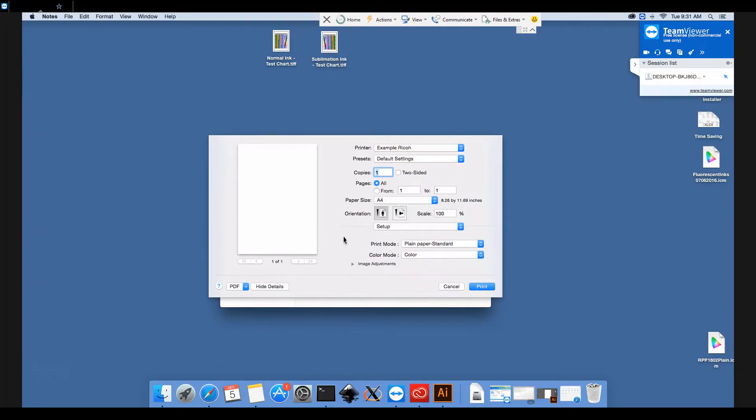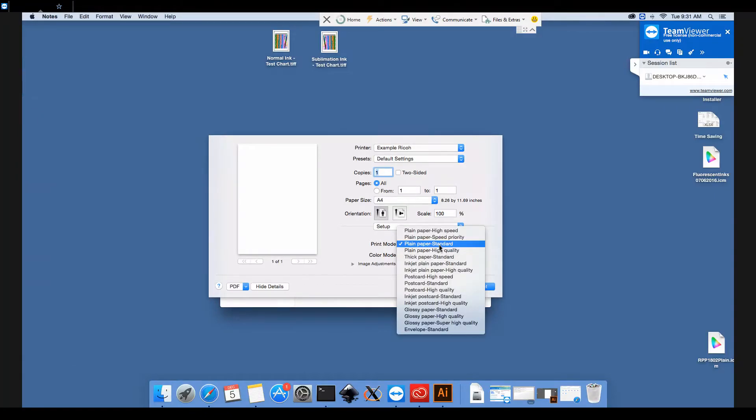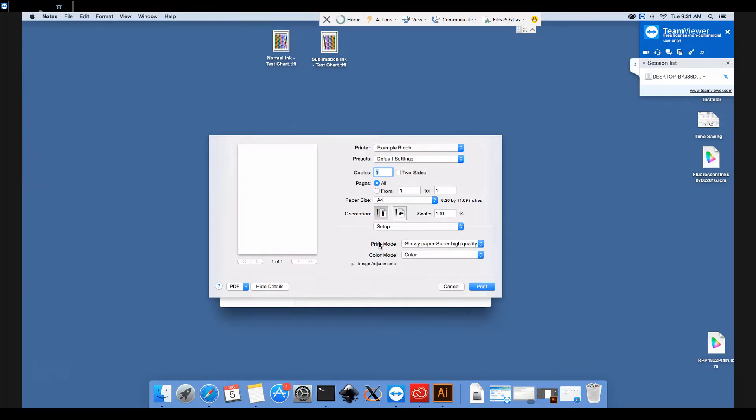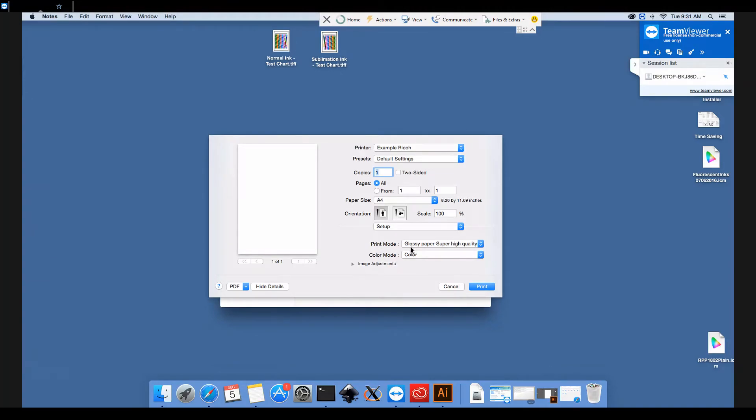This is where we select our print quality. For Ricoh printers we've found the best results using glossy paper and super high quality. If you choose a lower quality or a different paper type, sometimes it's just not up to scratch in terms of the quality of the image. So we do recommend using glossy paper, super high quality settings there.